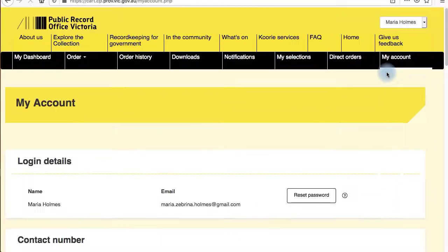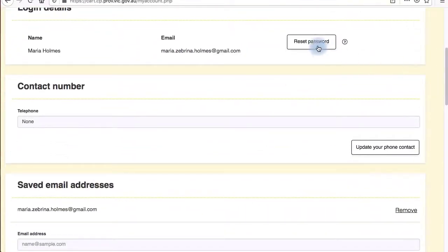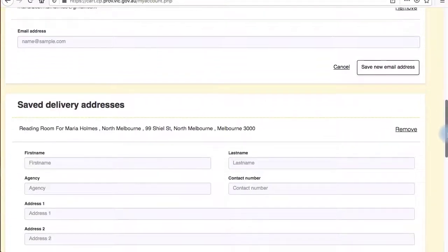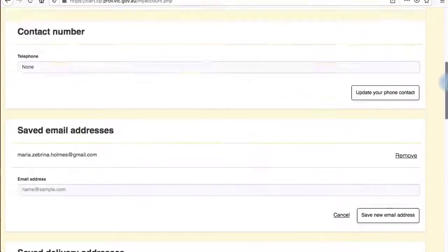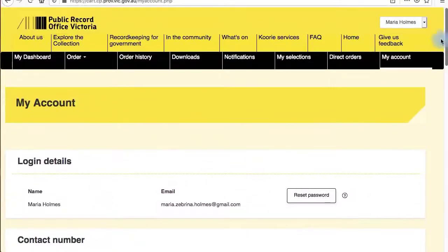My account is where you can reset your password and add or remove email and delivery addresses. To log out of your account, click on your name in the top right-hand corner.